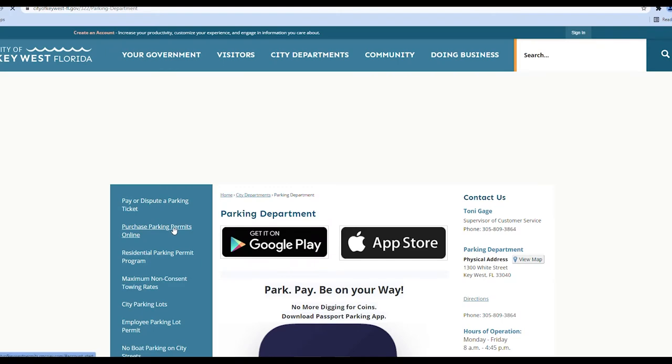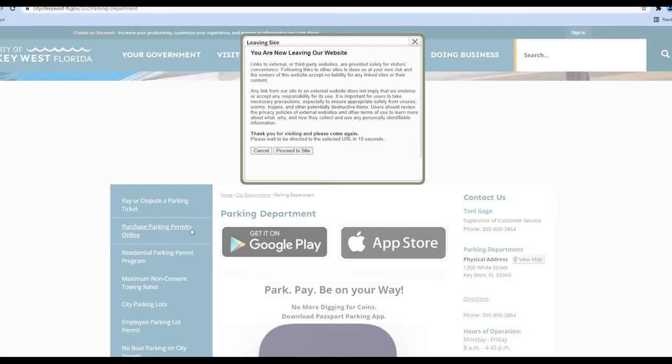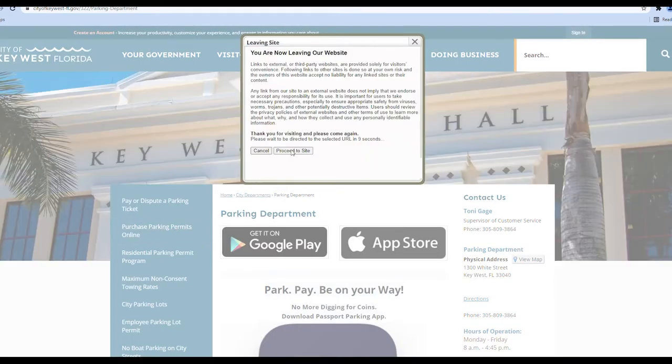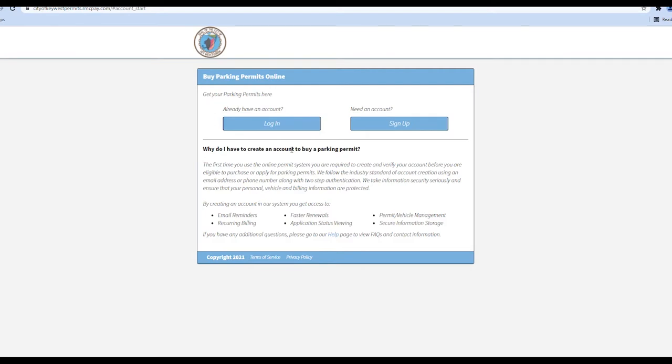Next, click Purchase Parking Permit online and click Proceed to the site in the pop-up window. If you already have an account, simply log in or sign up for a new account.